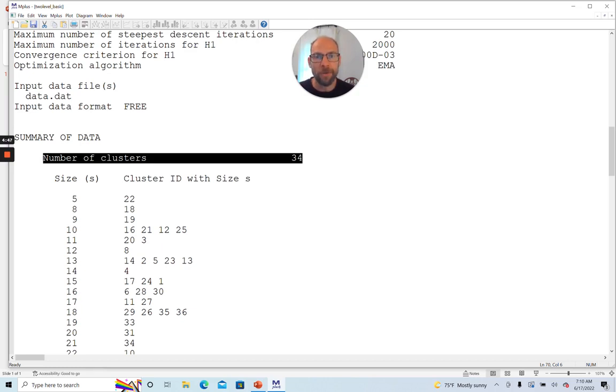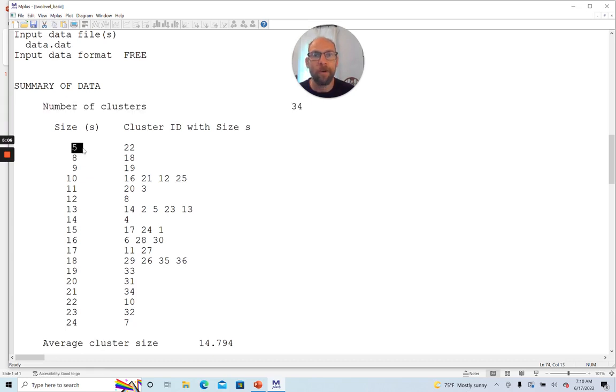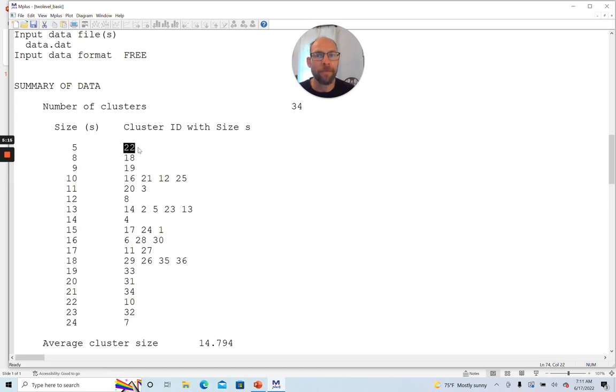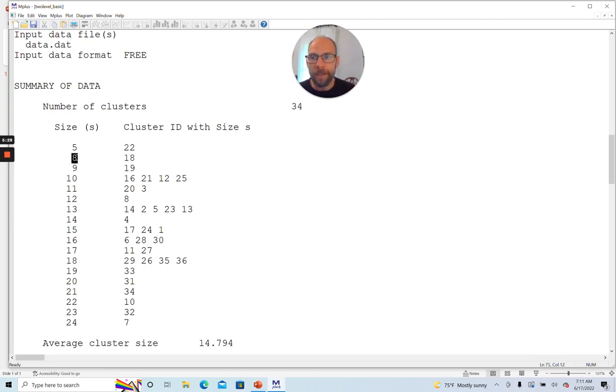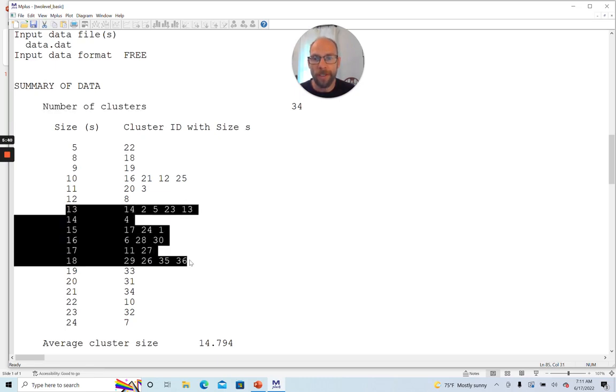And one nice feature of this two-level basic analysis is that it also gives you more detailed information on the cluster structure. So you can see here this kind of stem and leaf-like plot that gives you an idea about the cluster sizes. So for example, here we had one cluster or one school class with size 5, meaning five individuals or five students were in this class. And that was the class with the ID number 22. So you could go to your data set now. You could go to the school class variable and then look at number 22. And so you would see that there are five individuals in that class.